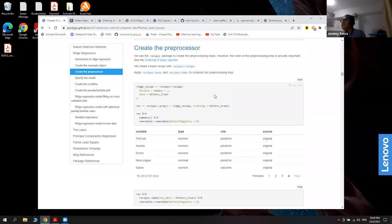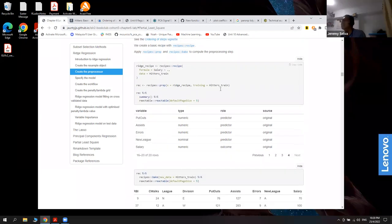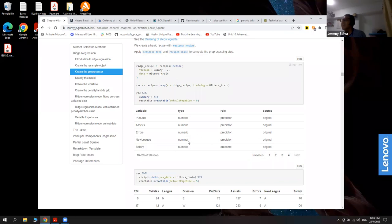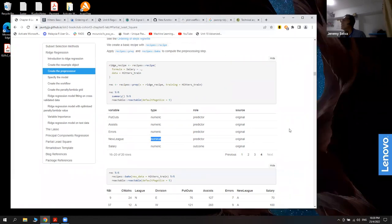After setting up the preprocessing steps, you can use prep and bake to see how values were transformed. Using the prep function shows which variables are predictors and which is the outcome (salary), and also tells you which ones are categorical versus numeric.